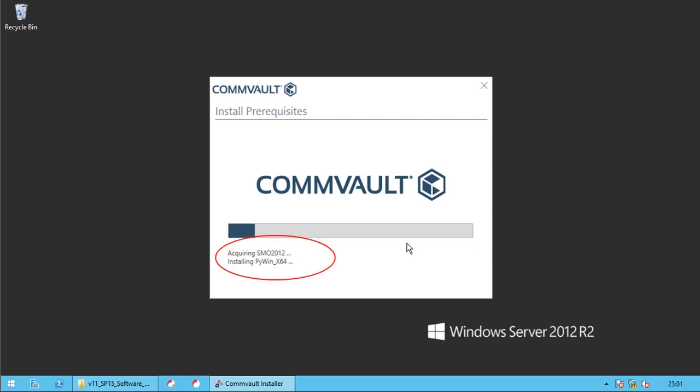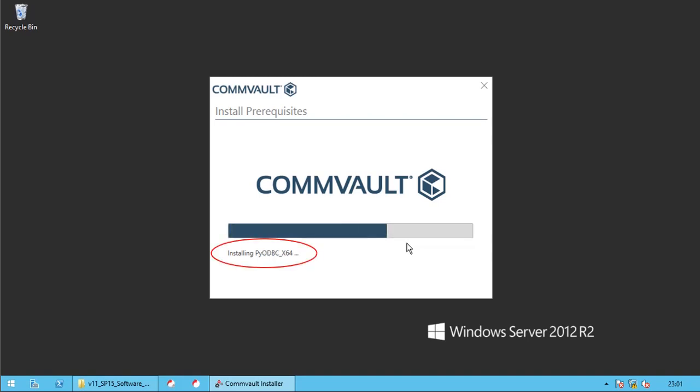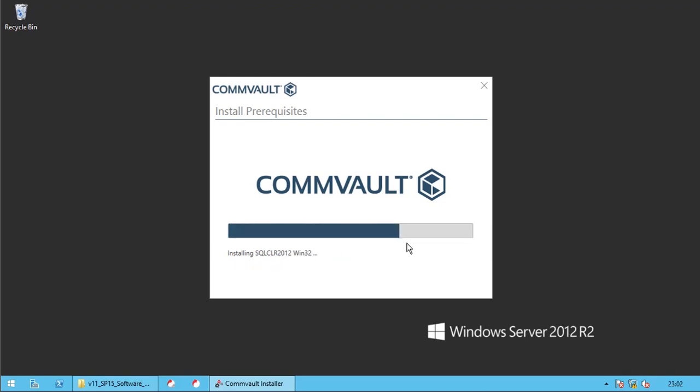Installing 64-bit Python. Installing Python components. Installing Microsoft SQL-related binaries. Installing SQL management objects for 2012 version.